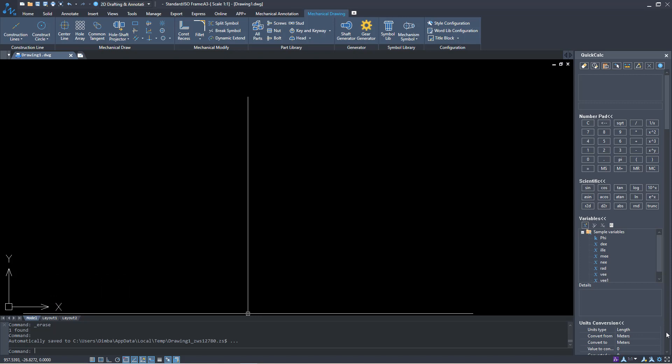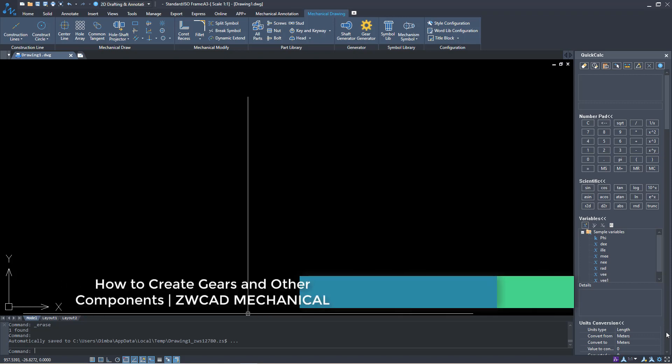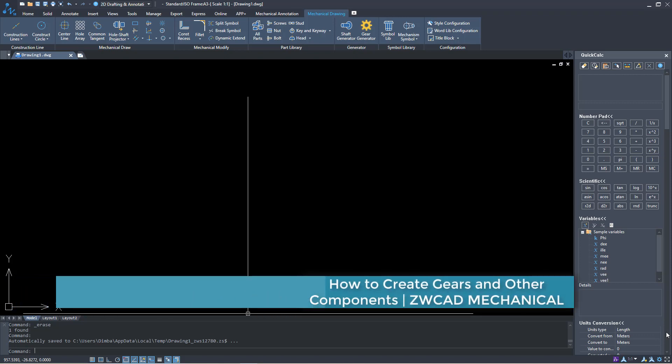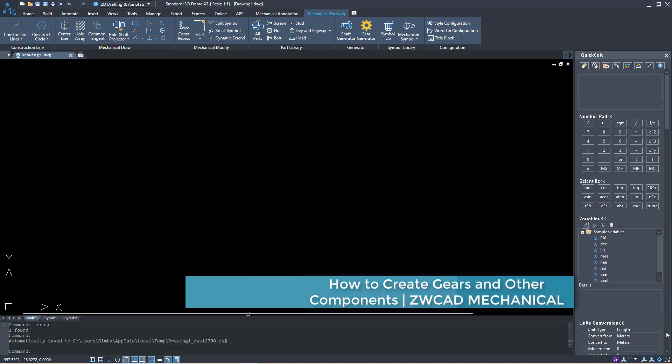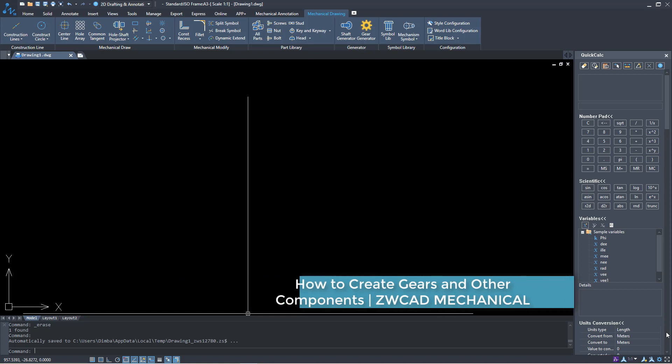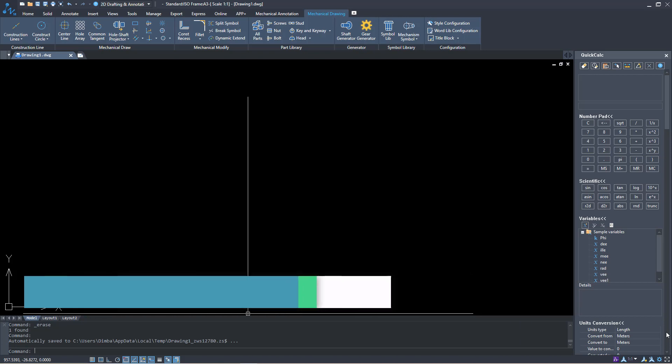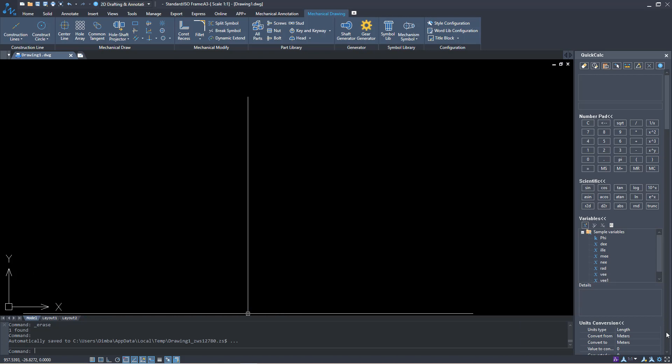Now today I want to create a mechanical component right here and we want to see how quickly we can create that component and how that can help you in creating a similar component at your end.